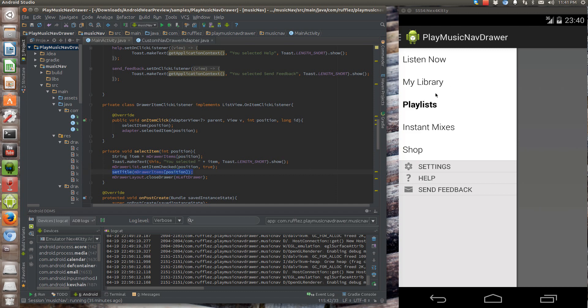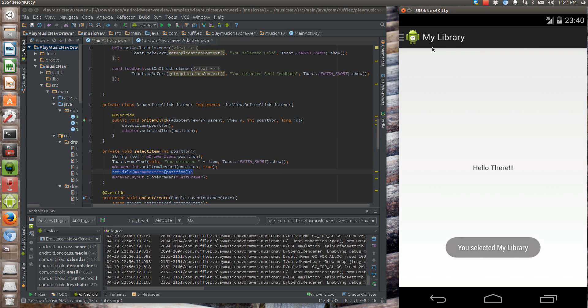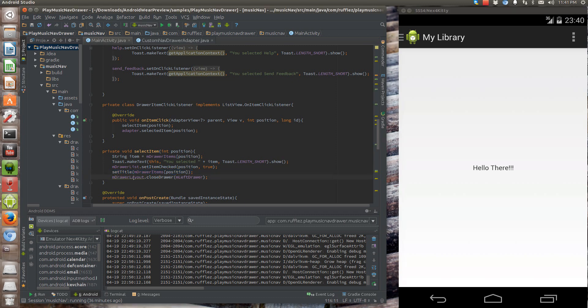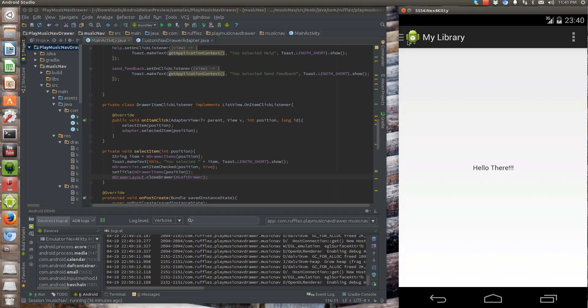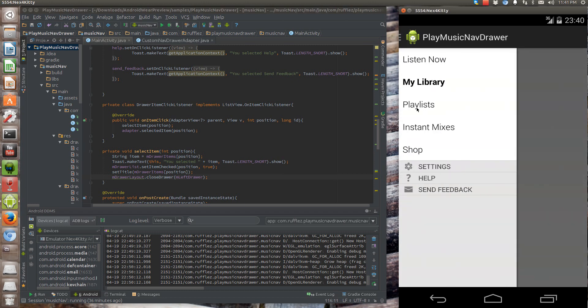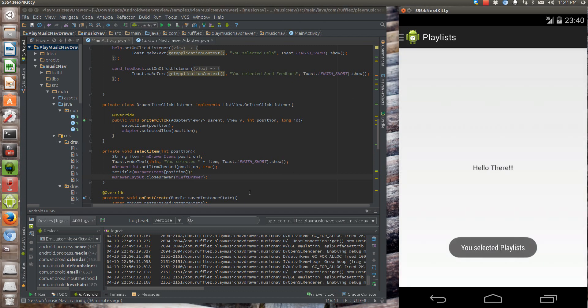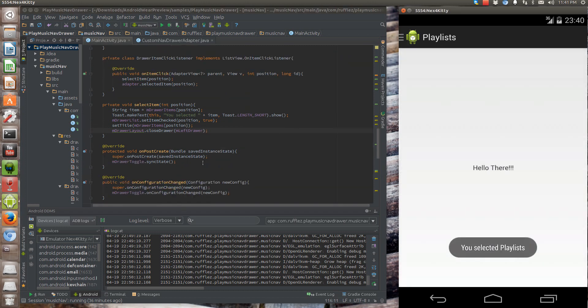And then we're also going to set the title. So that's why when we select my library, it changes the action bar title to my library, which we have to override something later on, which I'll show you. And then we want to close the drawer. So that's what we do here. So when I select item closes the drawer.